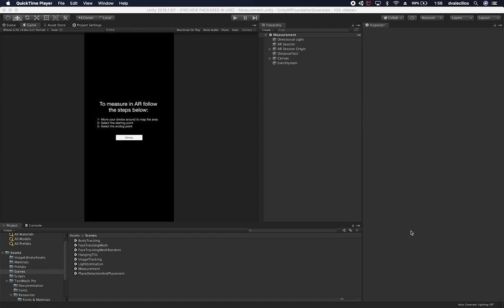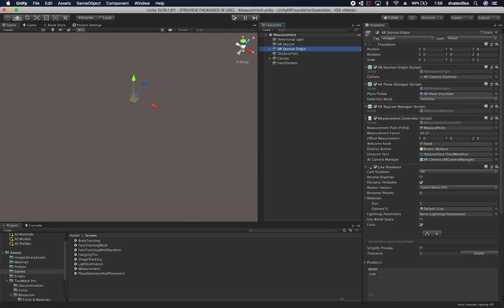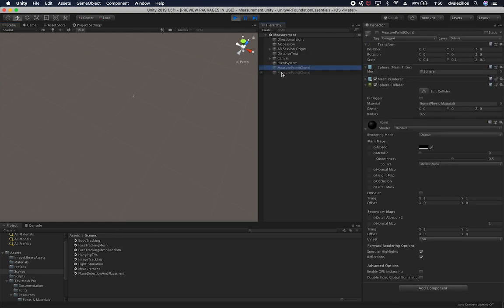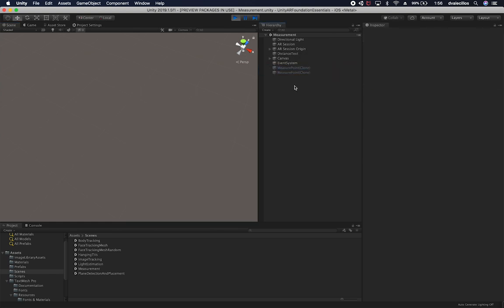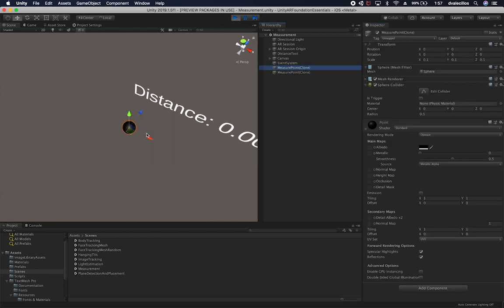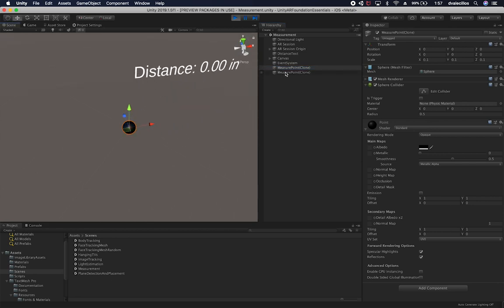Let me show you the scene I created for the AR measurement tape. It uses two different points created when the user selects a detected plane. If I run the game, I can show you what's created by default — two measure points. They're not enabled by default because I wait for the user to select an area on the plane before enabling them.